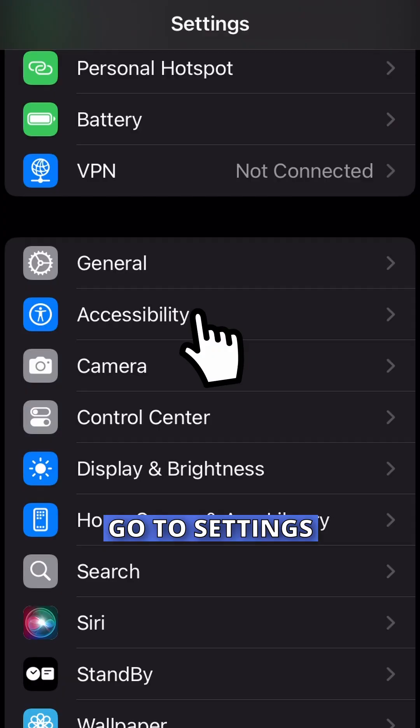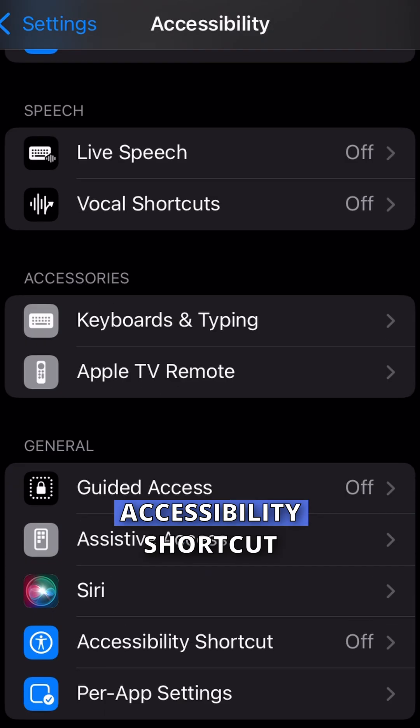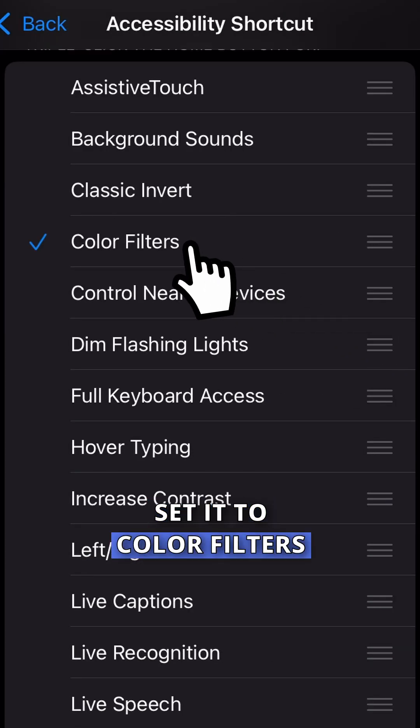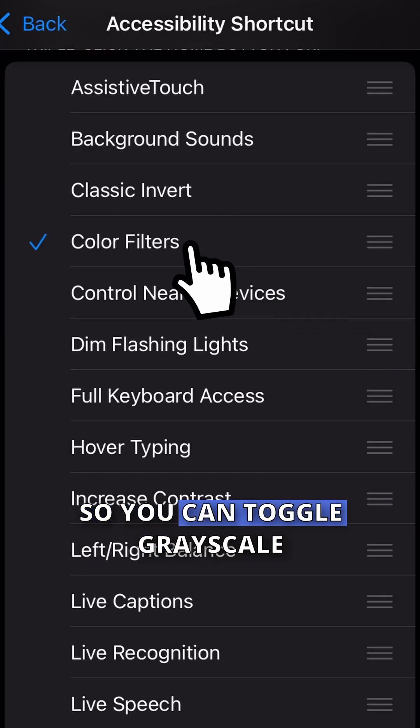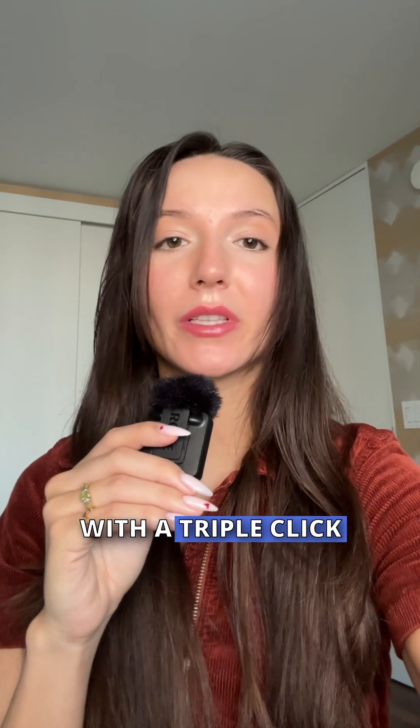Want a quick shortcut? Go to Settings, Accessibility, Accessibility Shortcut, and set it to Color Filters so you can toggle grayscale on and off with a triple click of the side button.